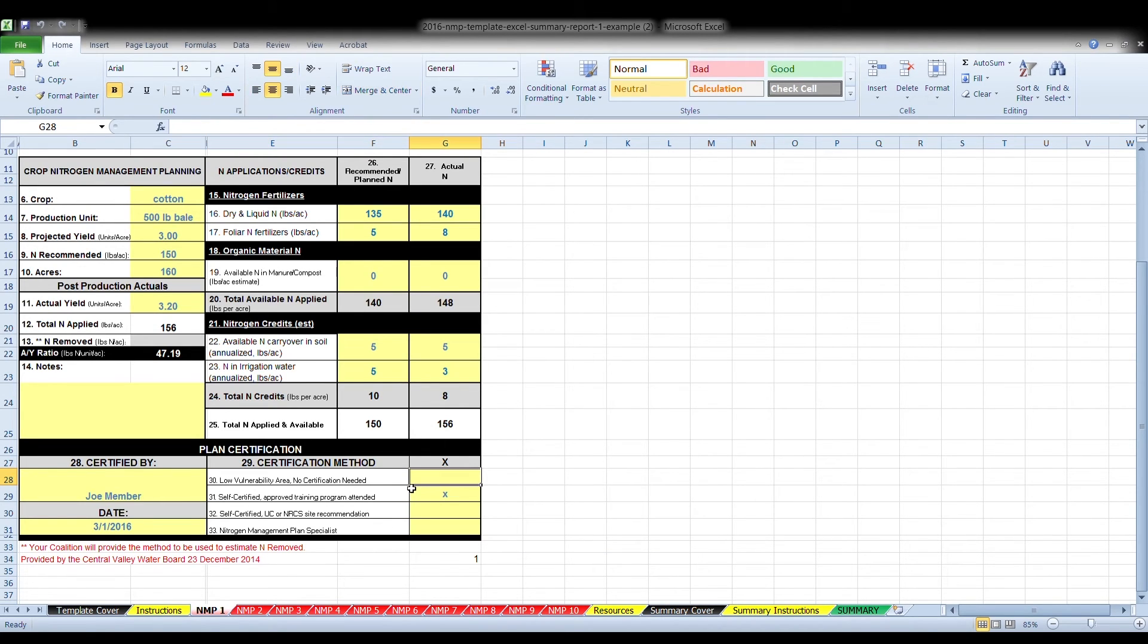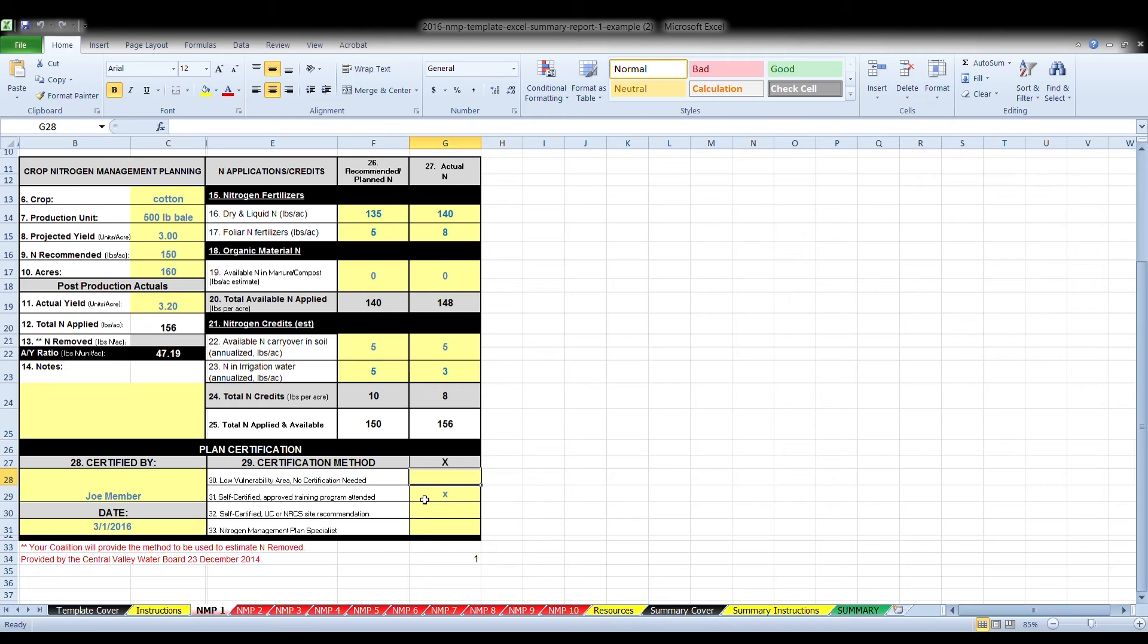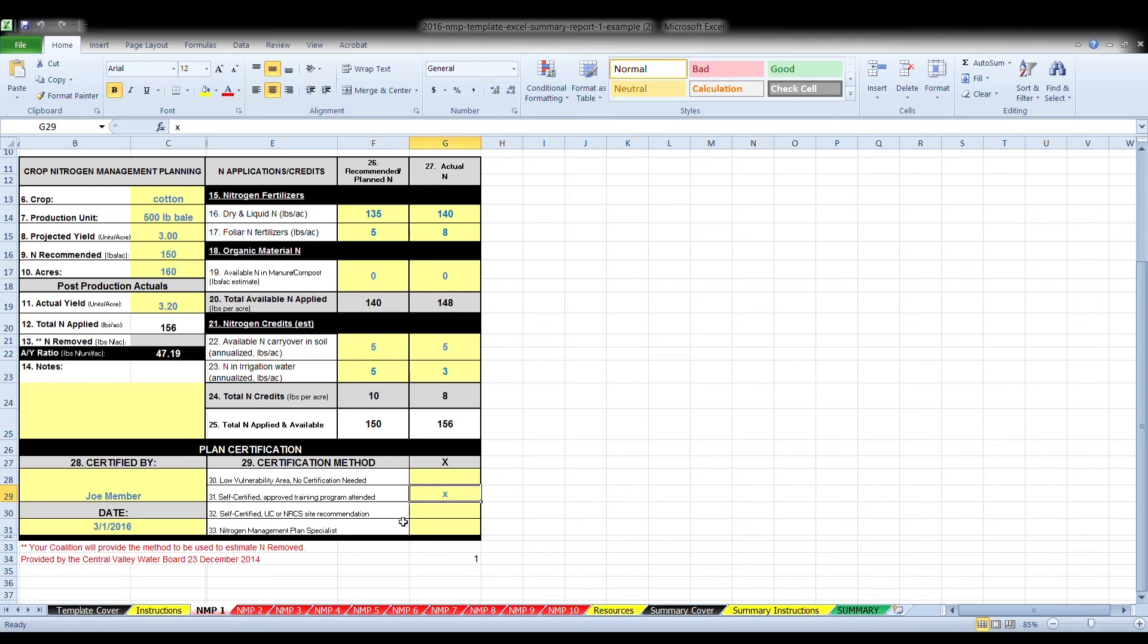Box 30, if a field is in a low vulnerability area, as designated by the groundwater quality assessment report, no certification of the NMP is required. Box 31 through 33, parcels and fields that are in designated high vulnerability areas. Certification is needed. Certification is needed on the recommended plan column, box 26, and not for the actual nitrogen that's applied.